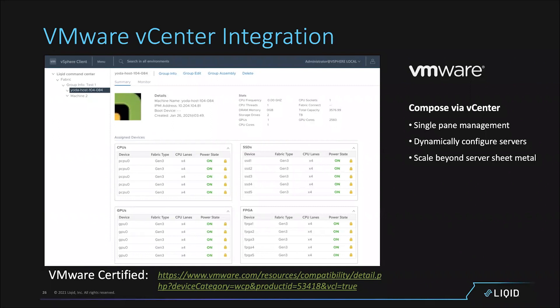In our world, when that box needs a ninth, tenth, or eleventh drive, or another GPU for its VDI environment, we don't pay for more VMware — we simply compose more resources under that same hypervisor. The hypervisor can't tell those resources are disaggregated, extending its useful life without spending more money.